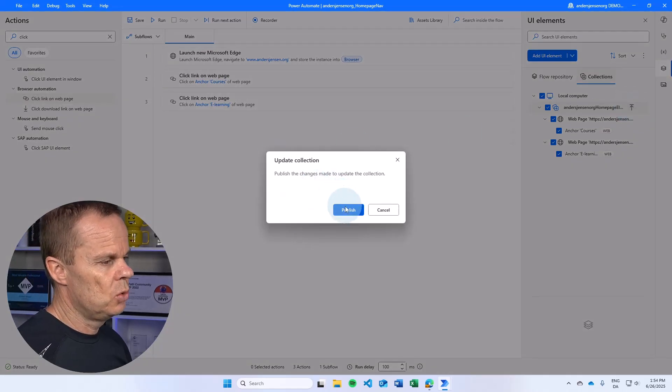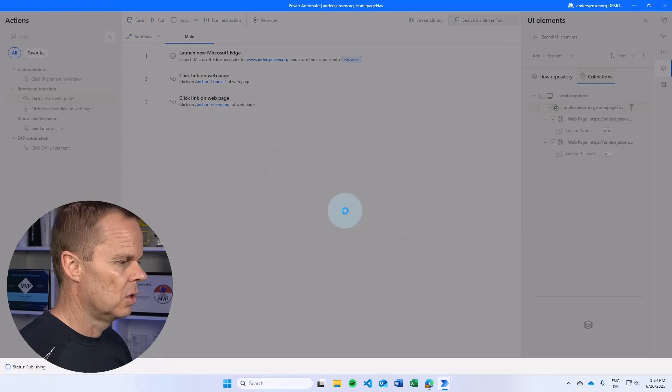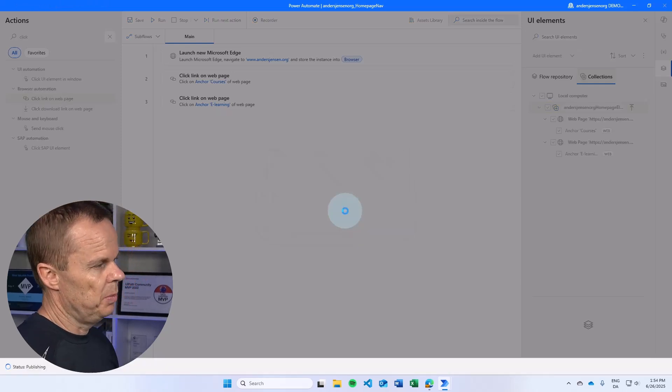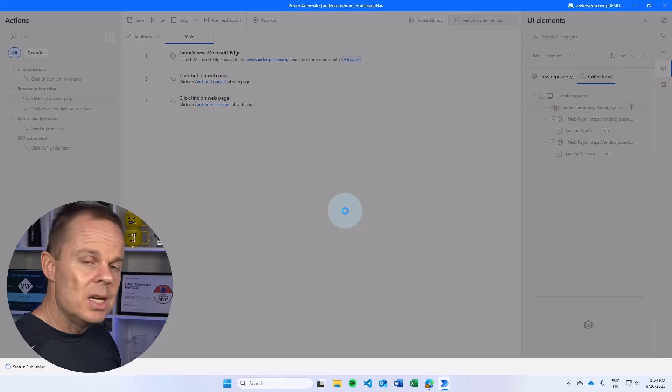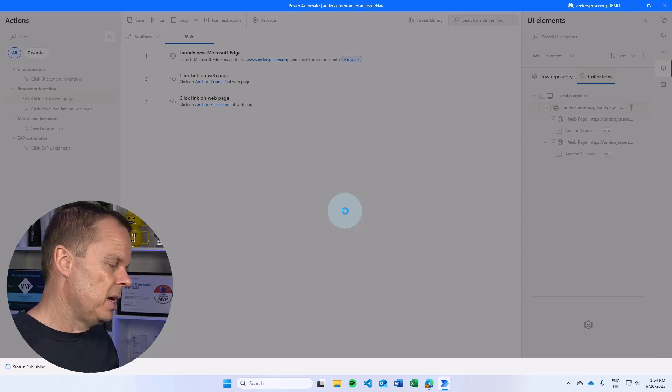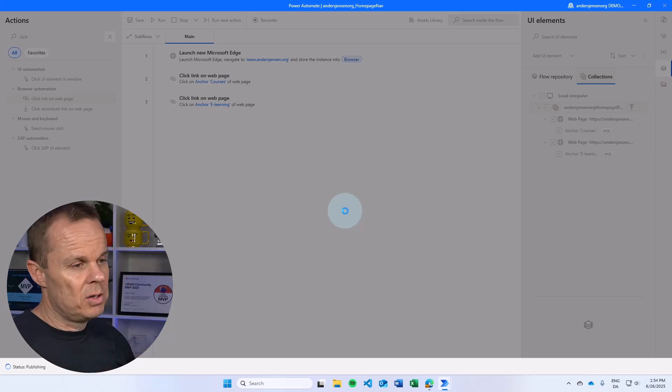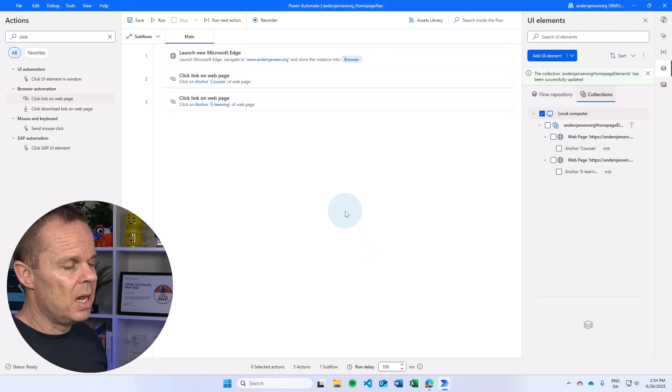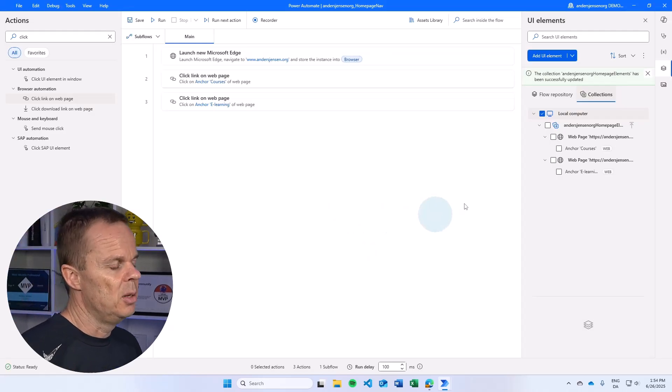This will update collection. So if I make changes, I can choose to say, well, update the entire collection. Then all the other flows that use this collection will now have the updated element.